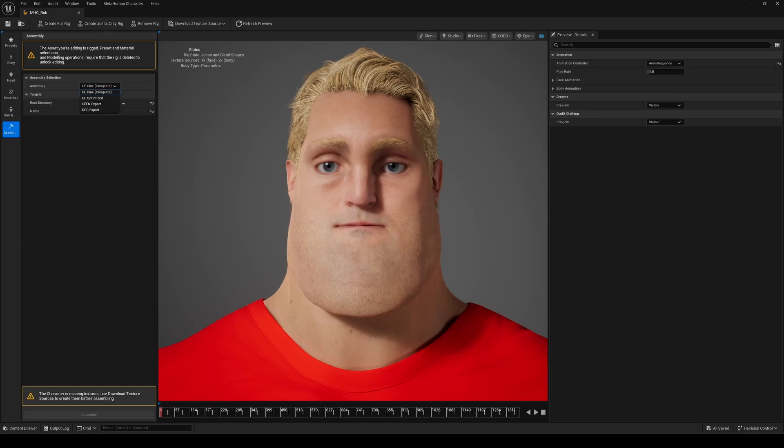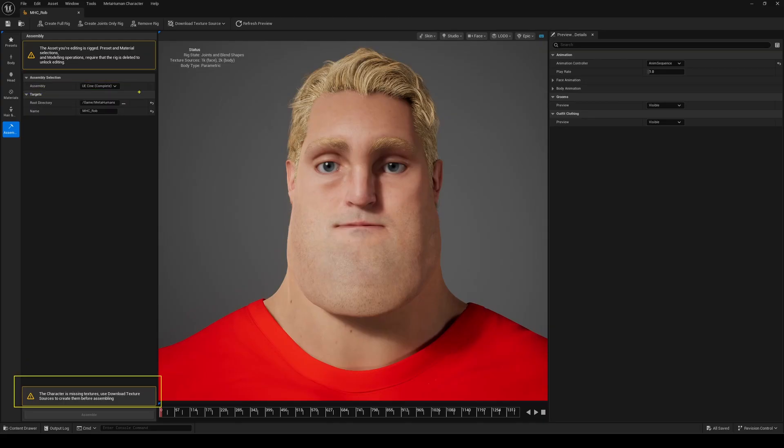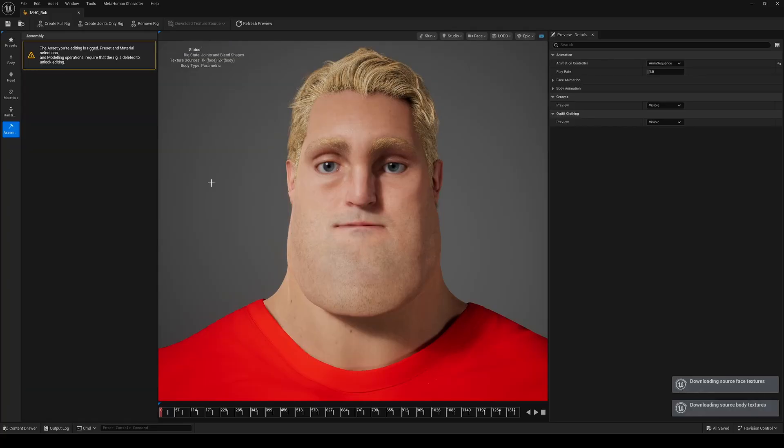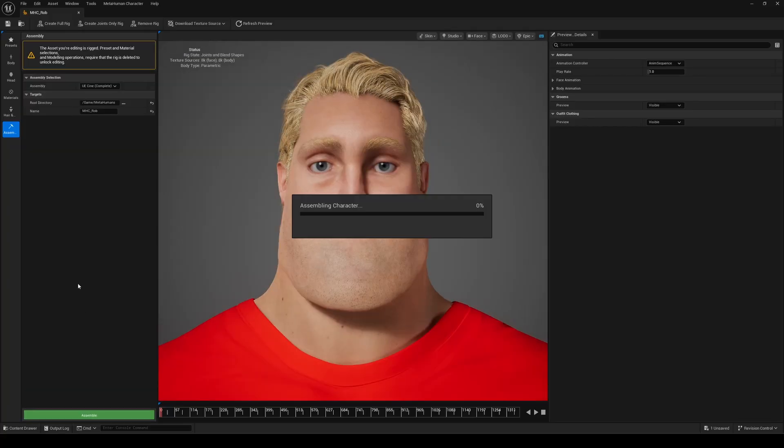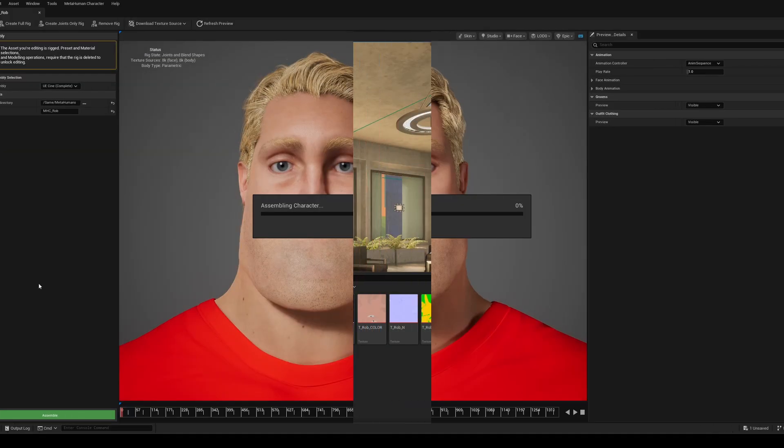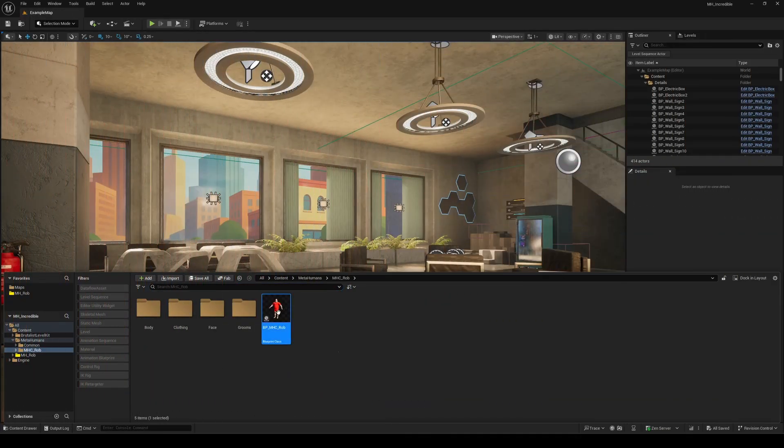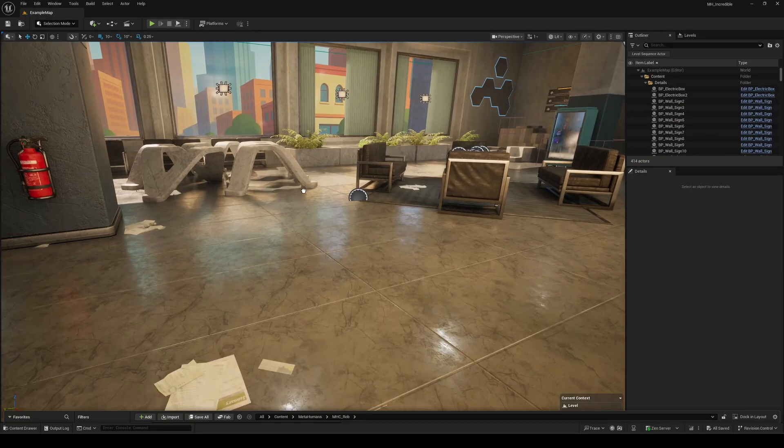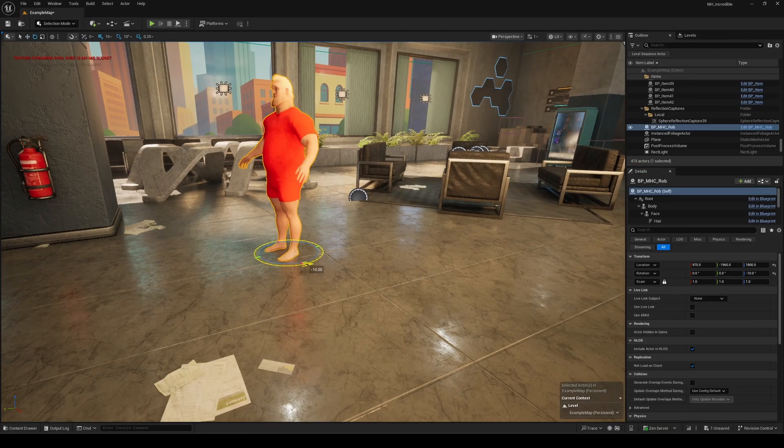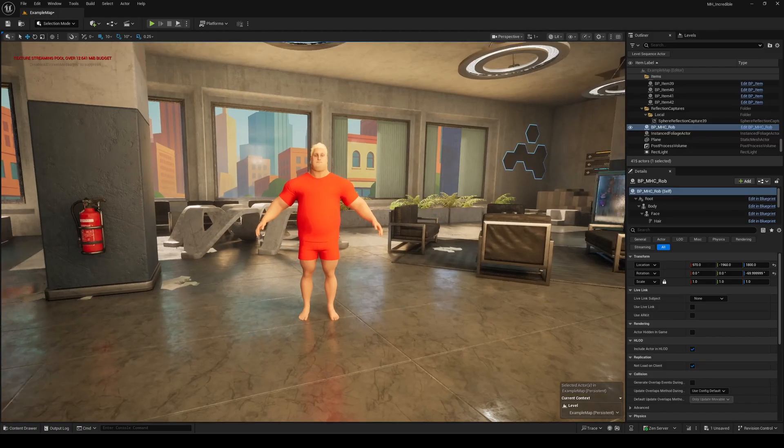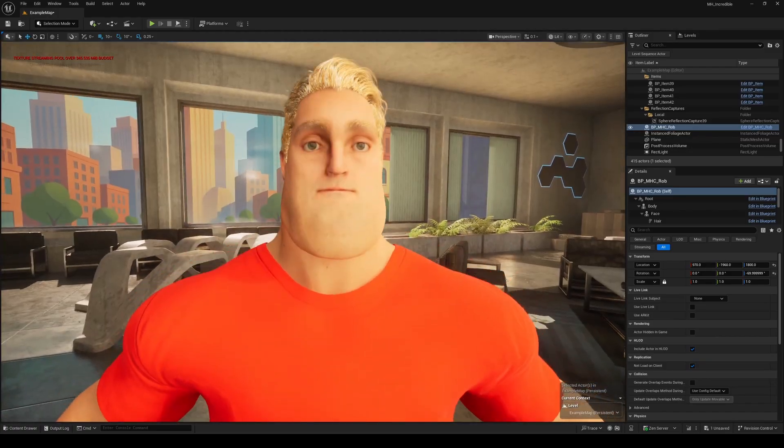Here we're doing both. One export for Unreal, and another one for Maya. First, pick your desired texture resolution, then hit assemble. Now, in the content browser, you will see your MetaHuman blueprints. You can drag it into your scene and start interacting with it immediately.